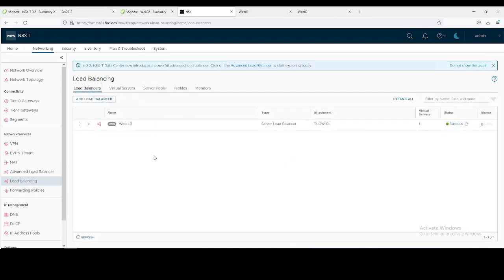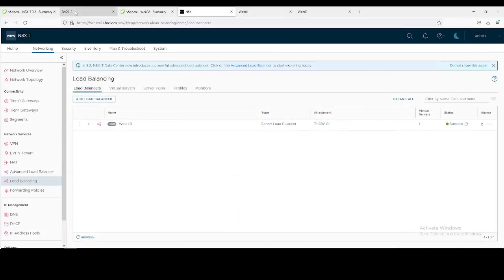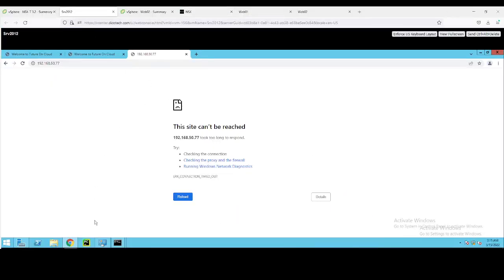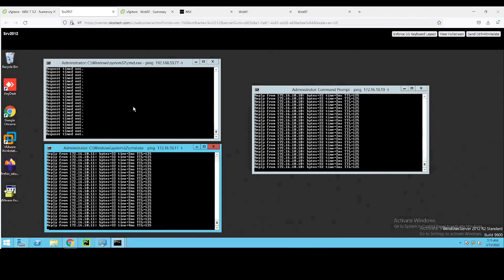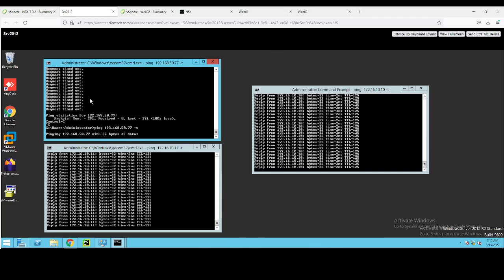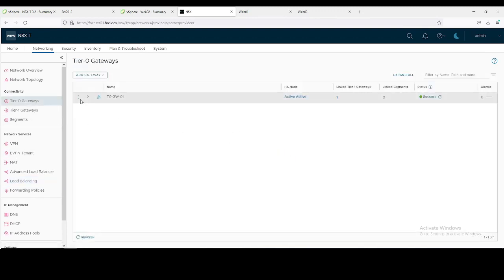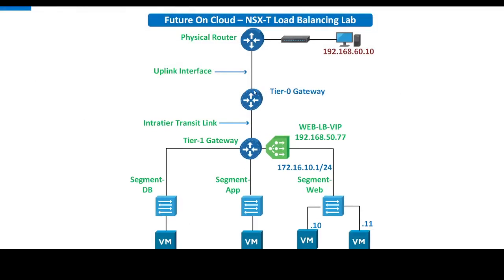Let's jump over to our end machine. First of all we will check either we are able to access our virtual IP or not. As you can see I am pinging, I have continuous ping, but I am not able to access it. The reason is I have configured static routes between my Tier-0 and the physical router.